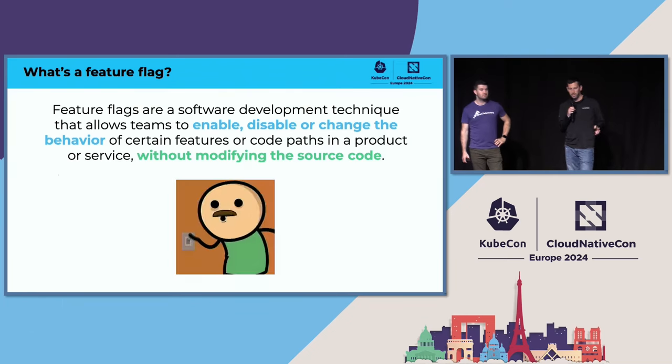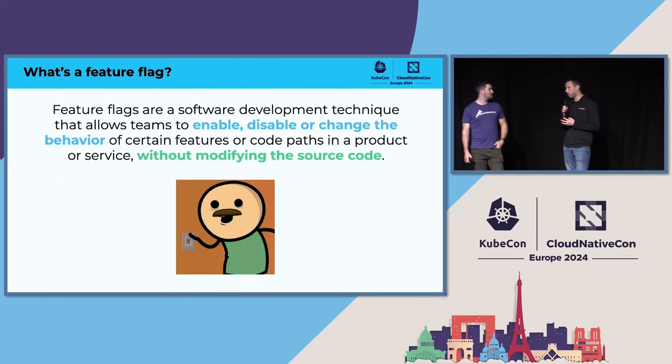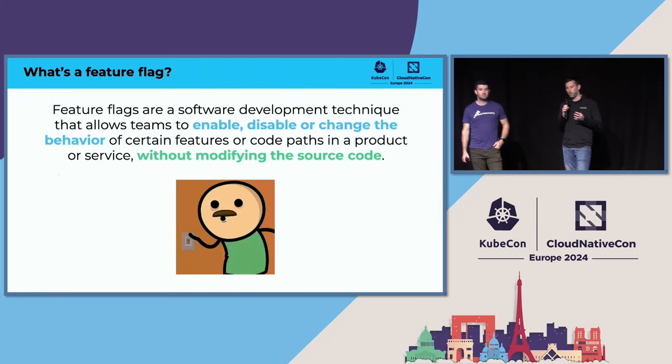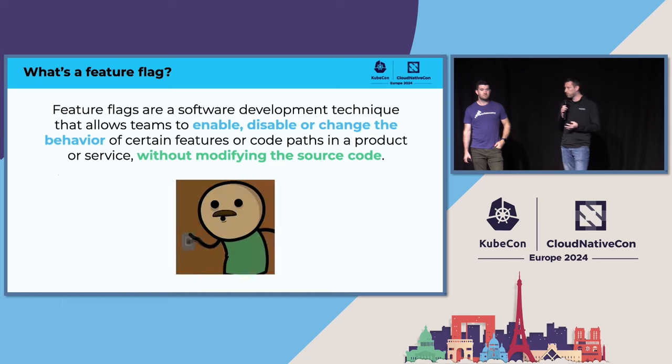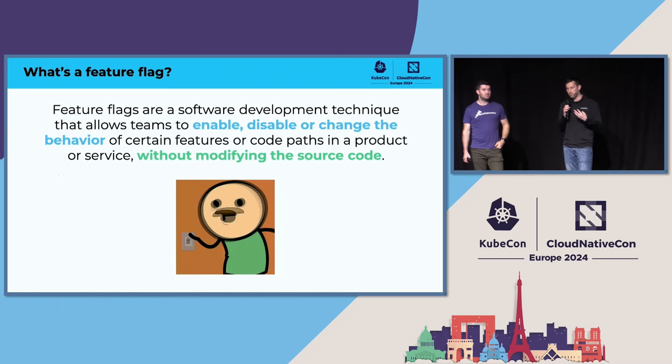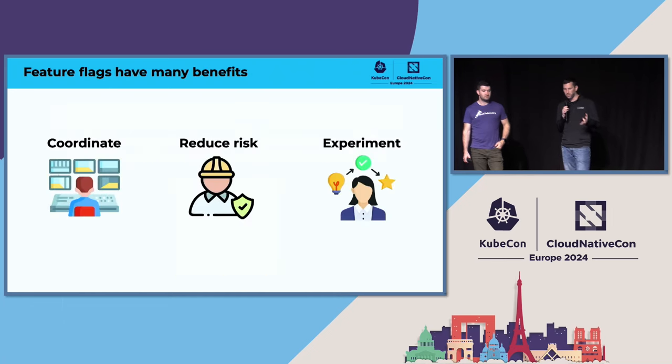If you're not familiar with feature flags themselves, the main idea is it's a pivot point in your code. It's something that can be updated without a source code change or without a restart to your servers. It provides a lot of benefits that we'll cover in just a second here.